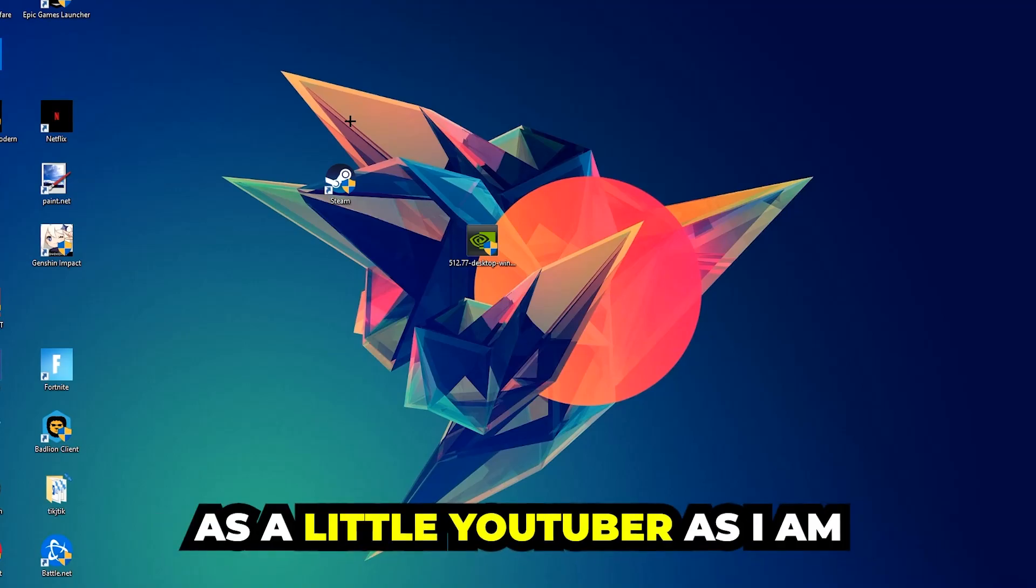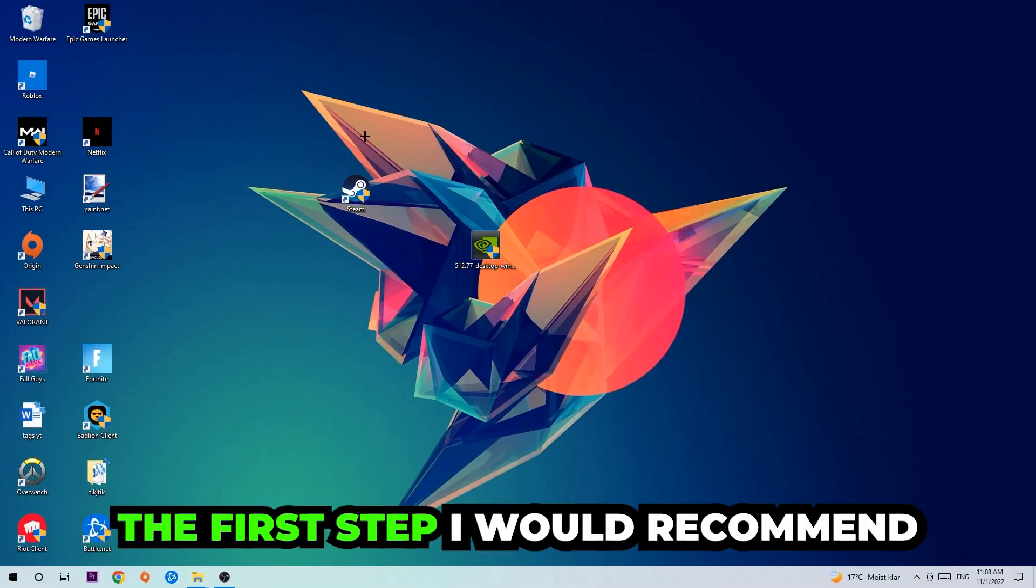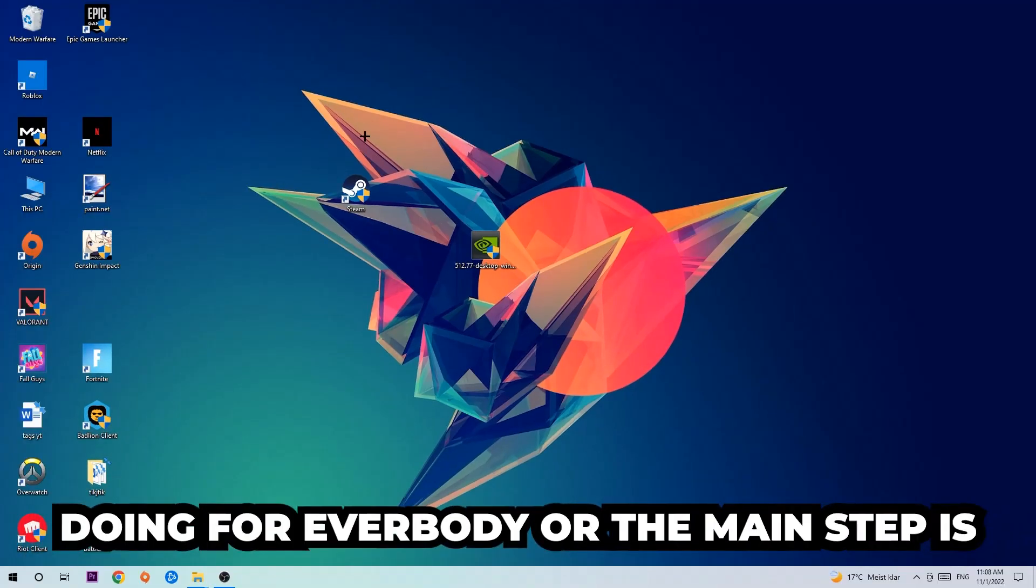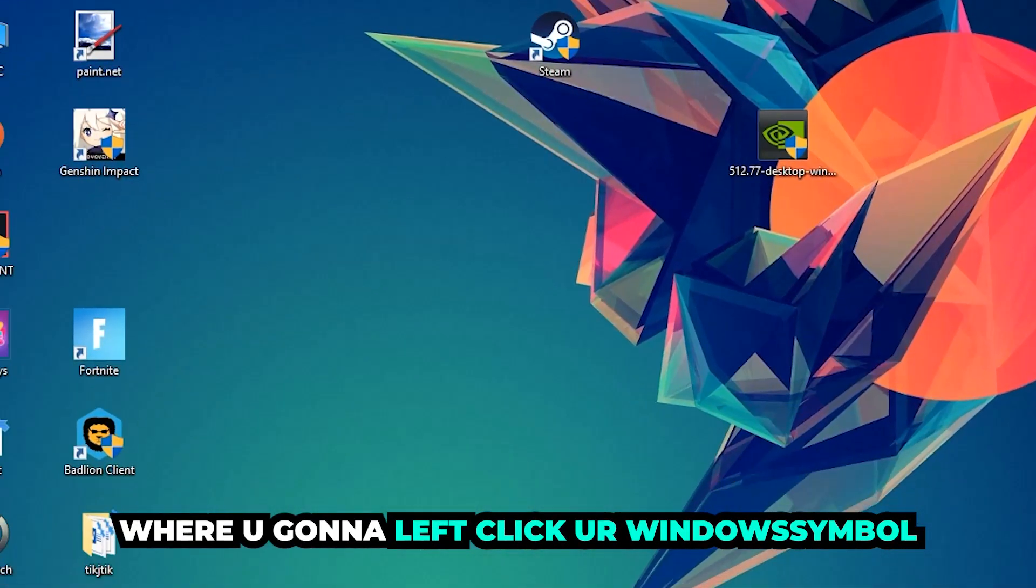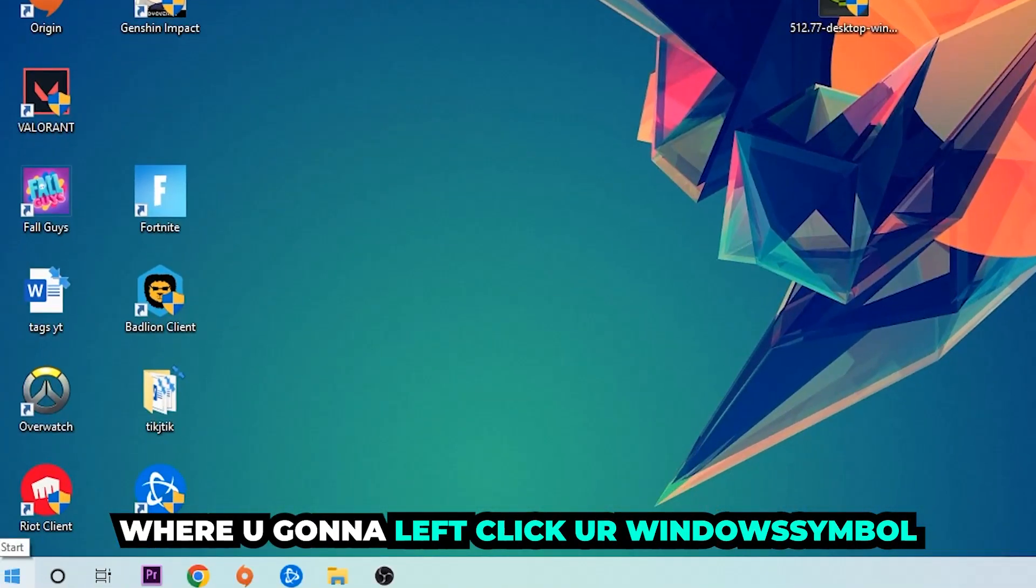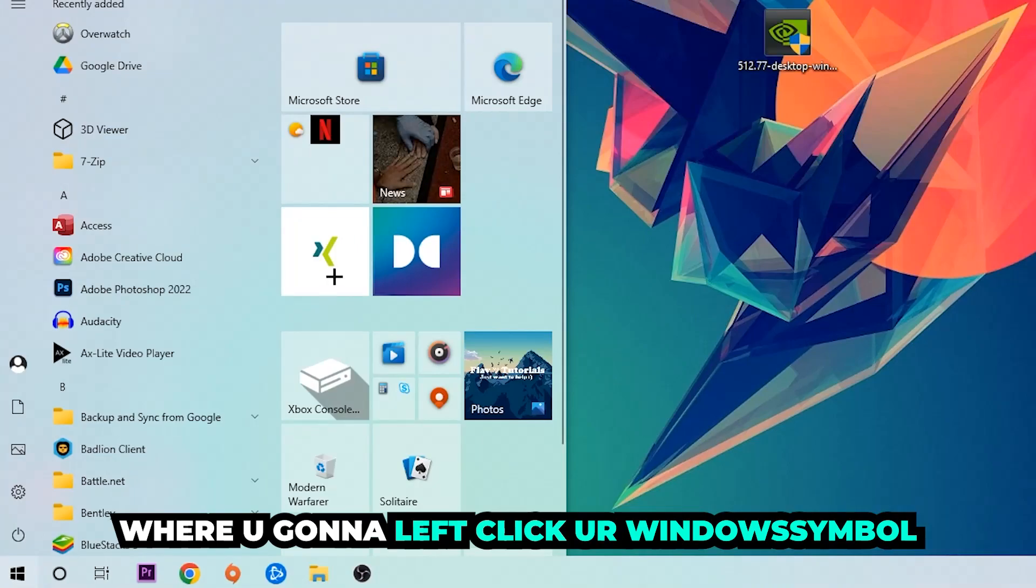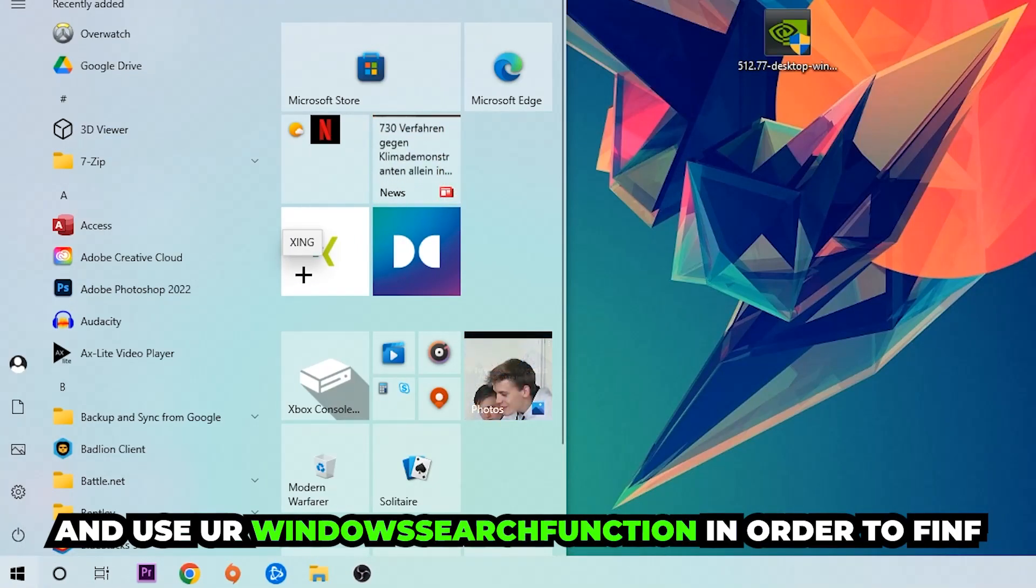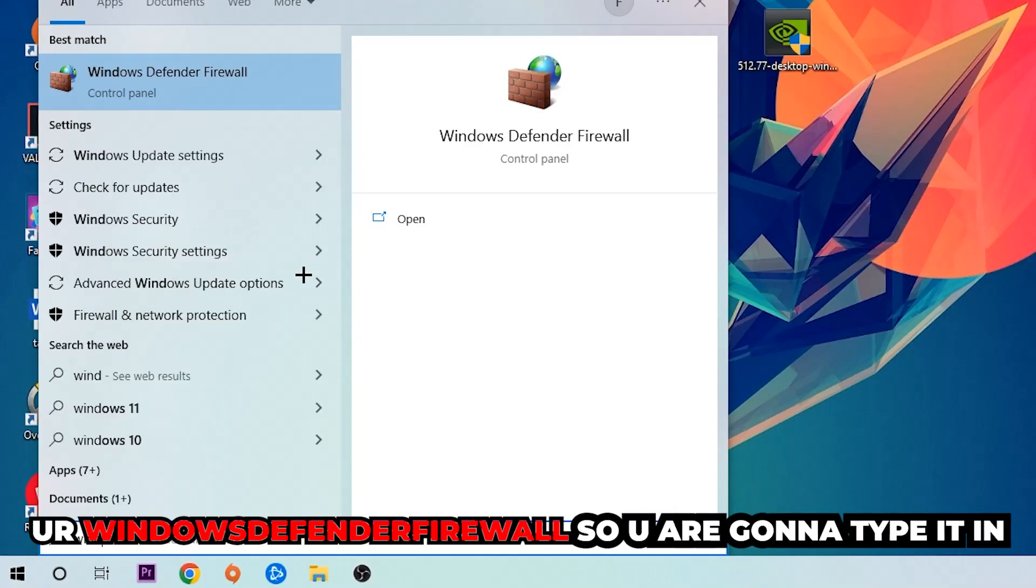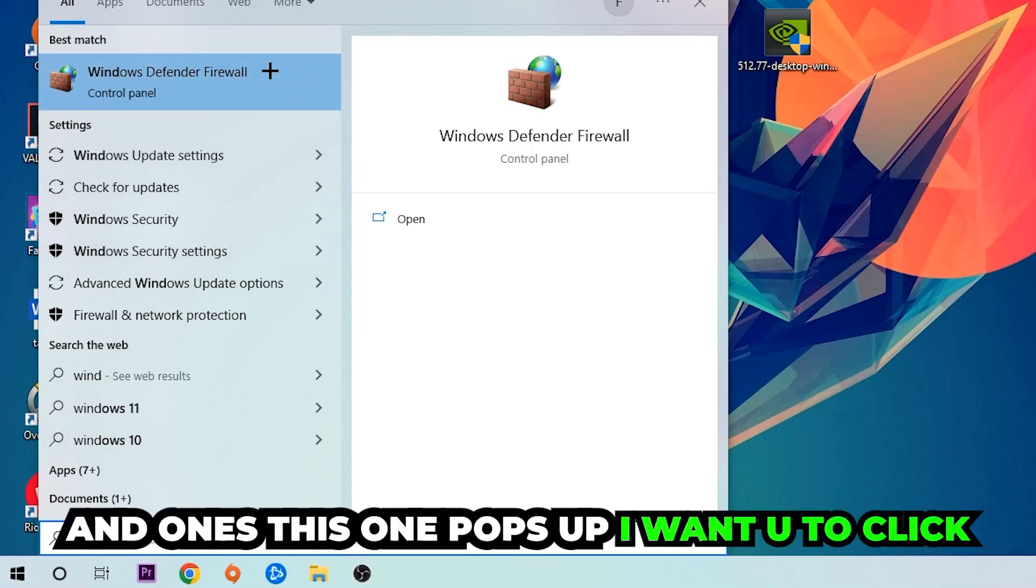The first step I would recommend is to navigate to the bottom left corner of your screen where you're going to left click your Windows symbol and use your Windows search function to find Windows Defender Firewall. Type it in, and once it pops up, click on Windows Defender Firewall.